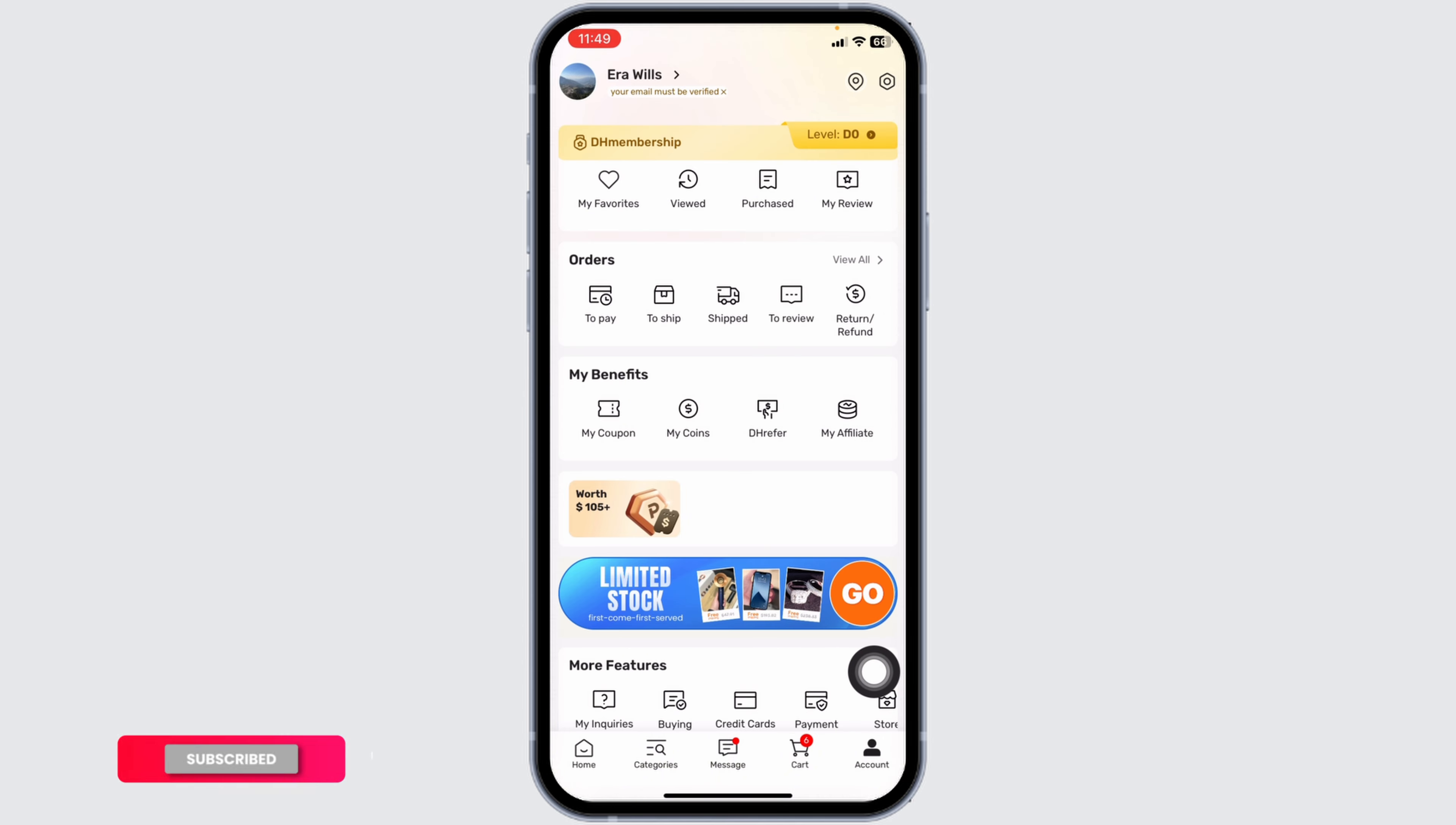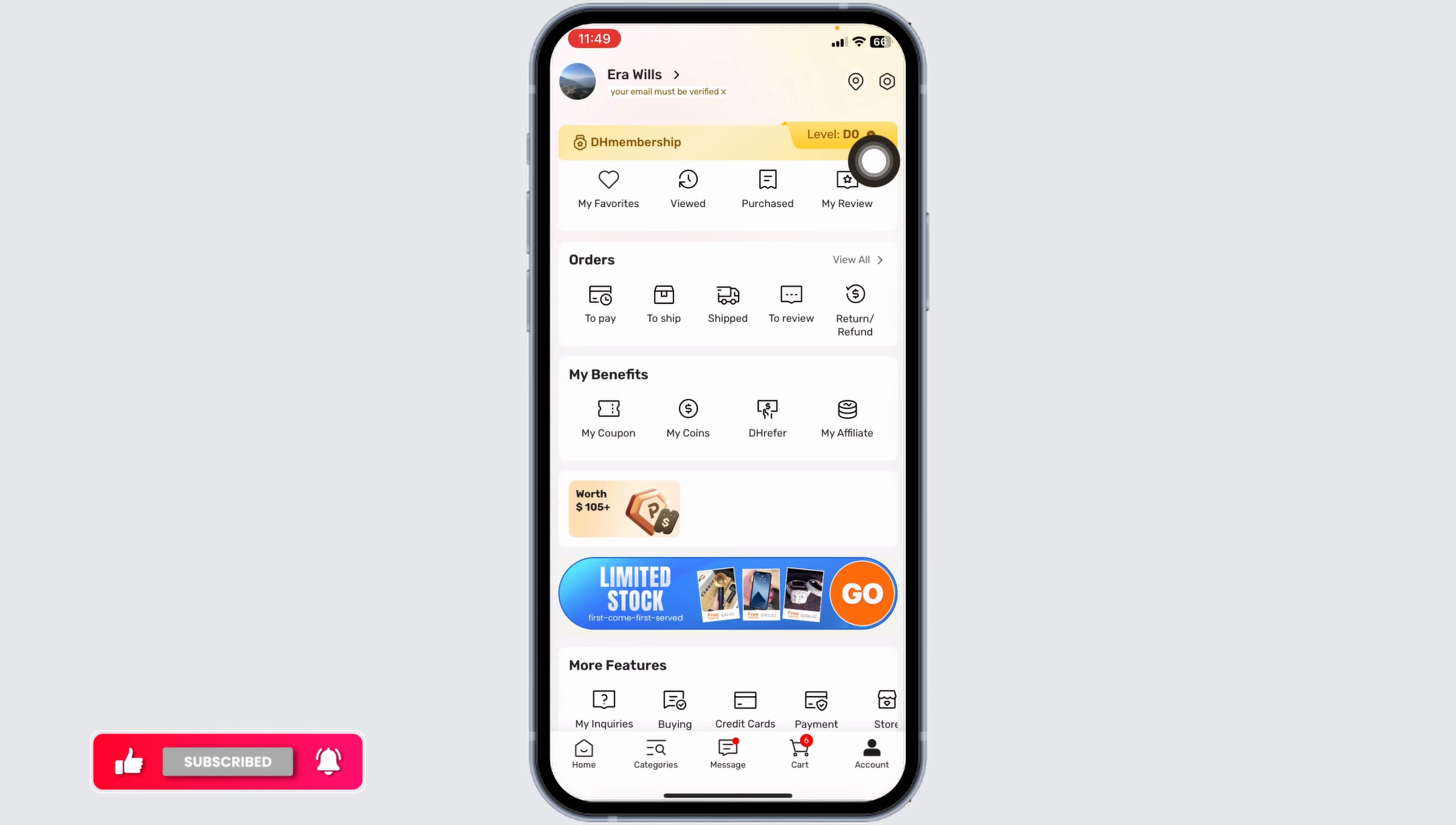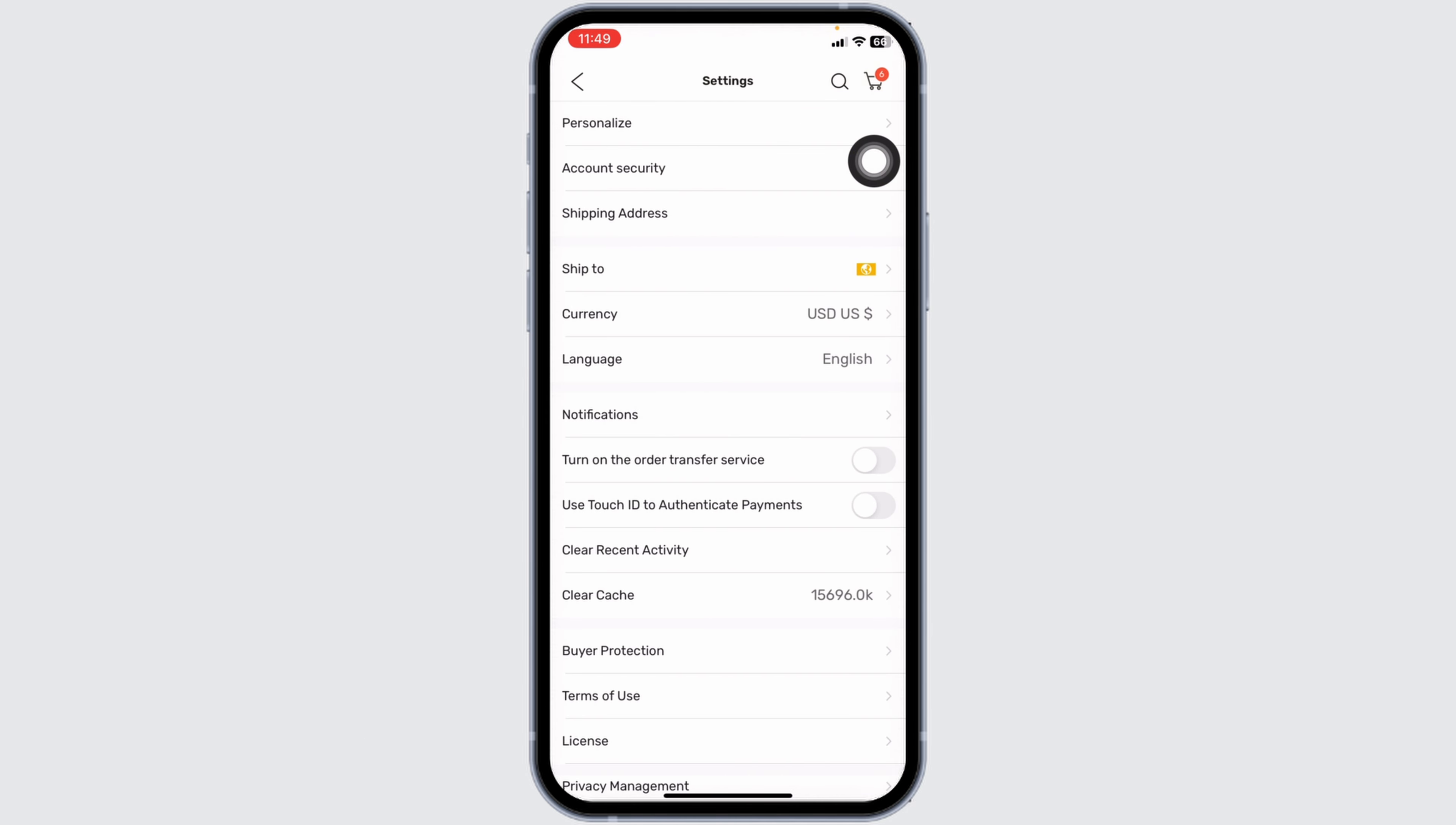Once you're in the account page, at the top right corner, you're going to find the settings icon. Click on that. Different options will appear. Navigate to the option of shipping address.